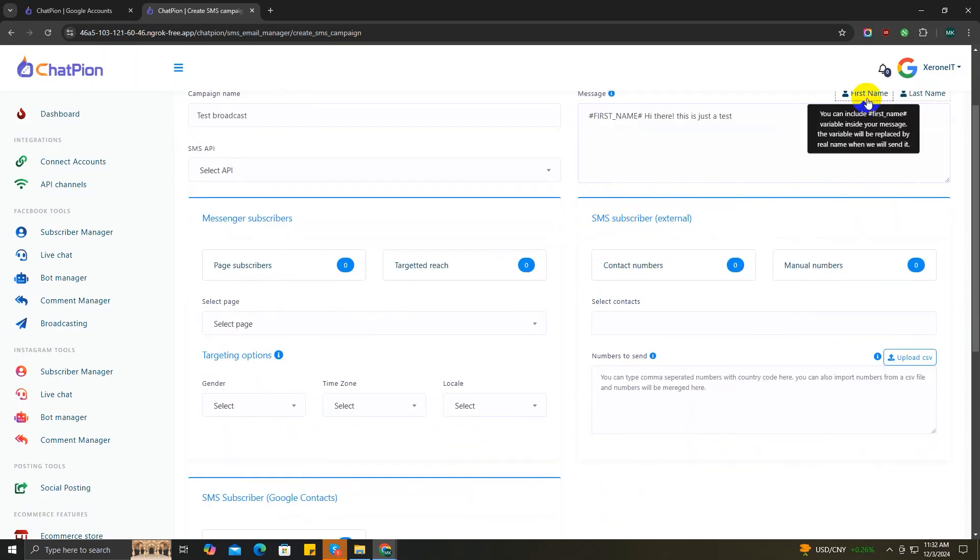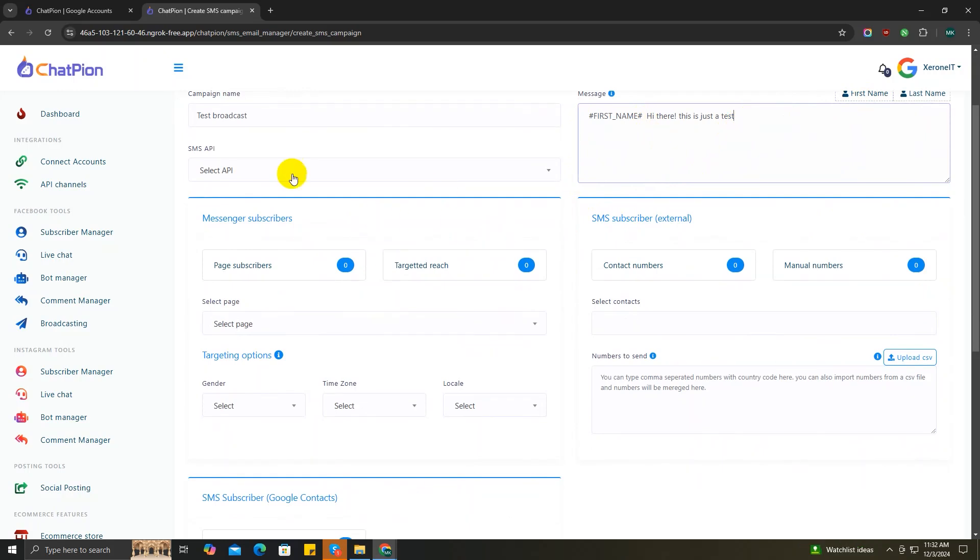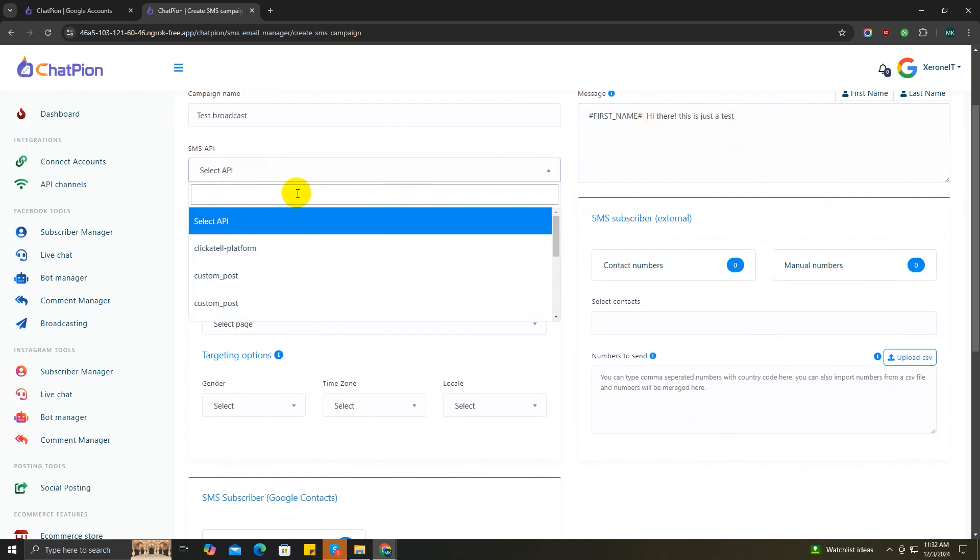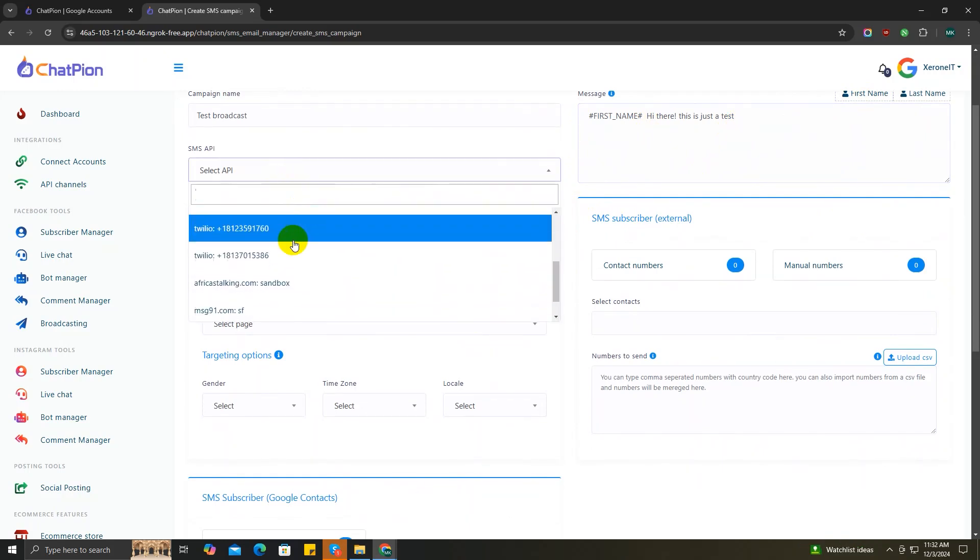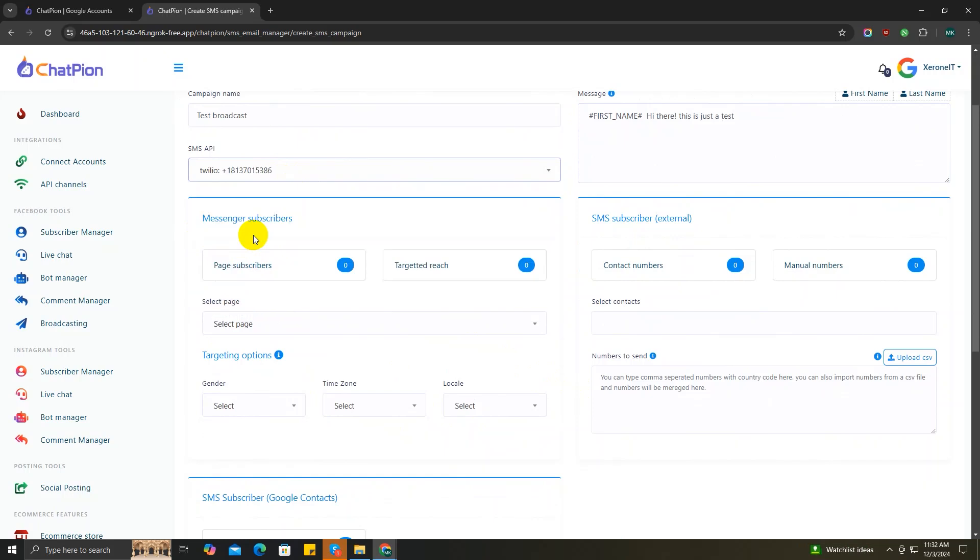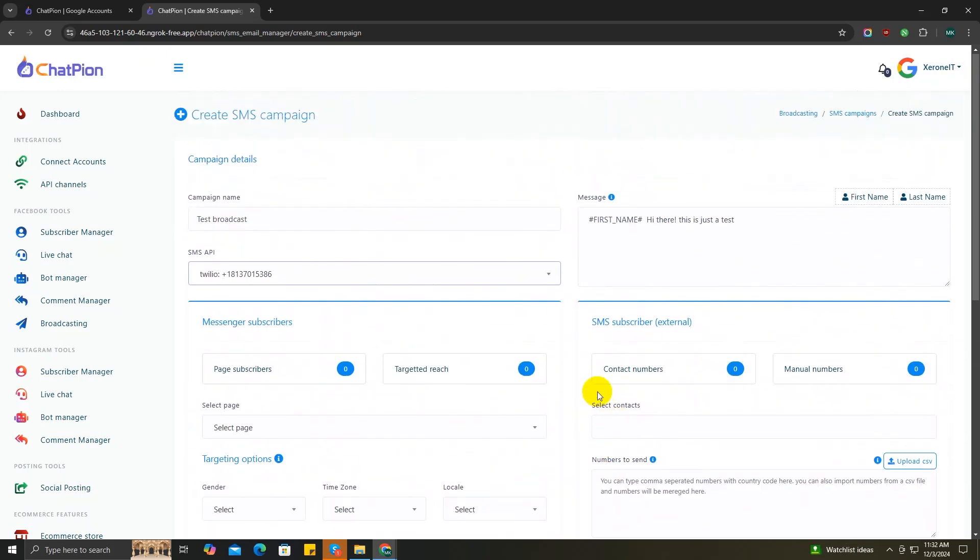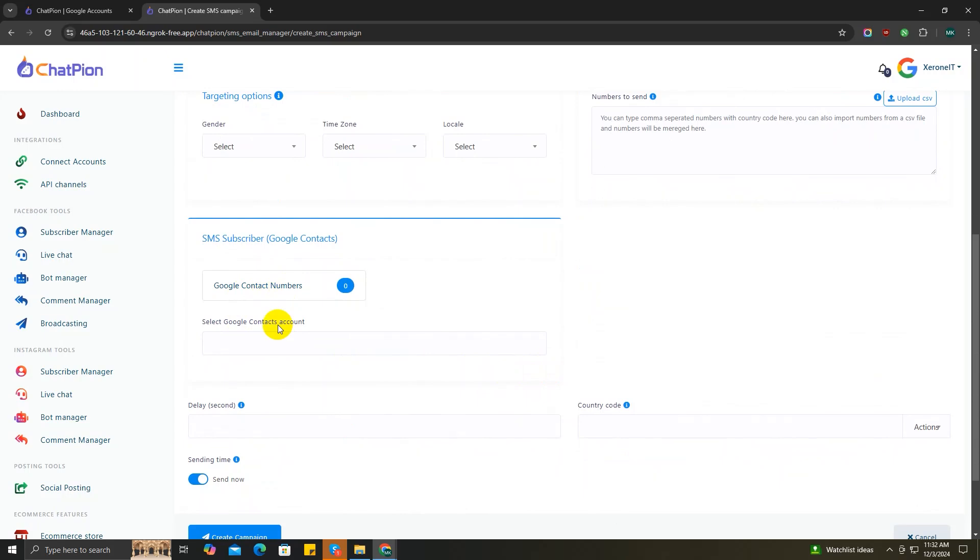will personalize your message more. Moving forward, now let's choose an SMS API channel - I'm going to choose this one. You can skip these options; they're not really necessary for this campaign. You can learn about these options later in our other ChatPion videos. For now, let's just select your